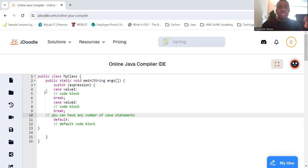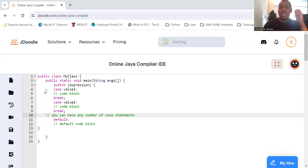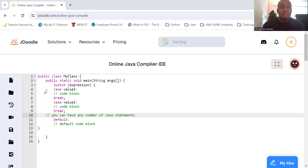The basic structure: a switch statement allows you to select one of many code blocks to be executed. It works by evaluating an expression and matching its value against various case labels.